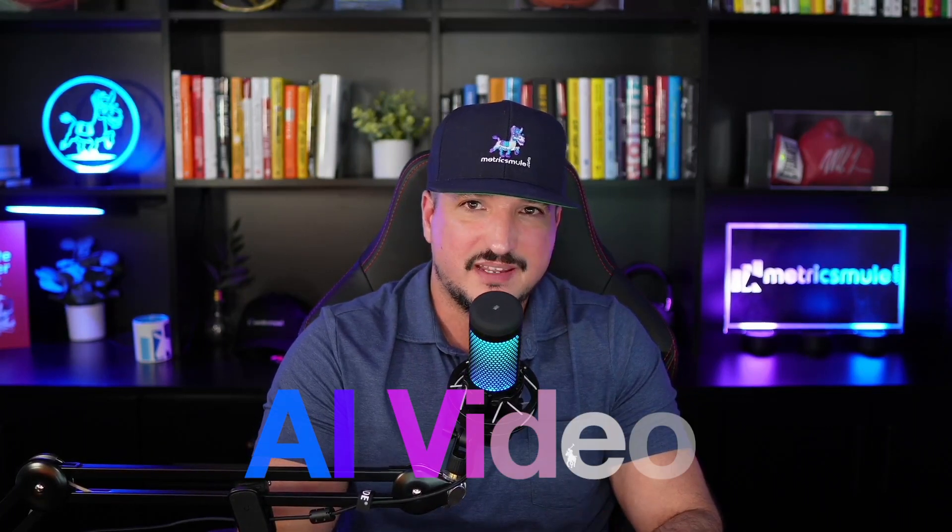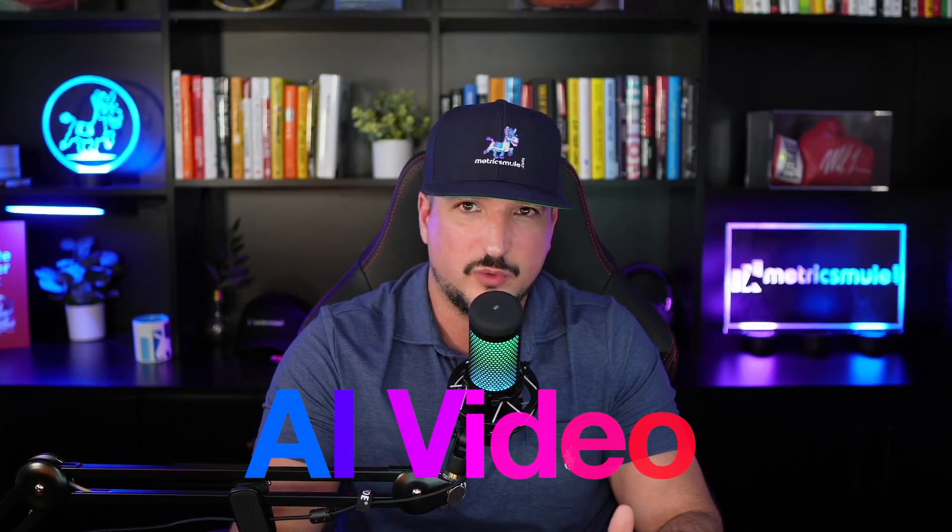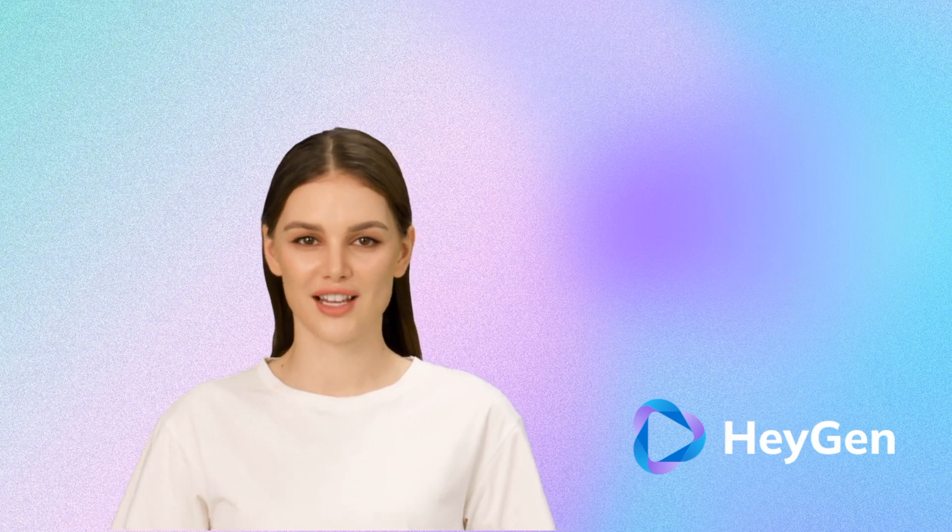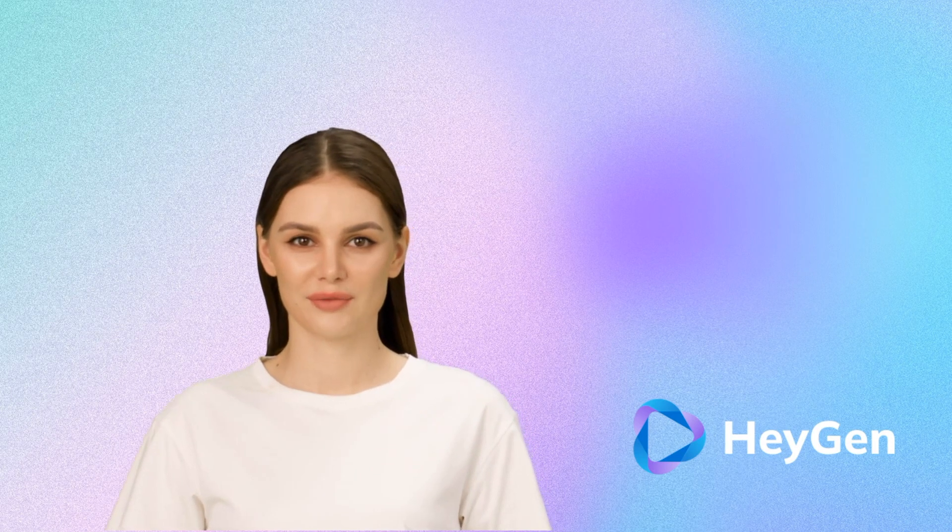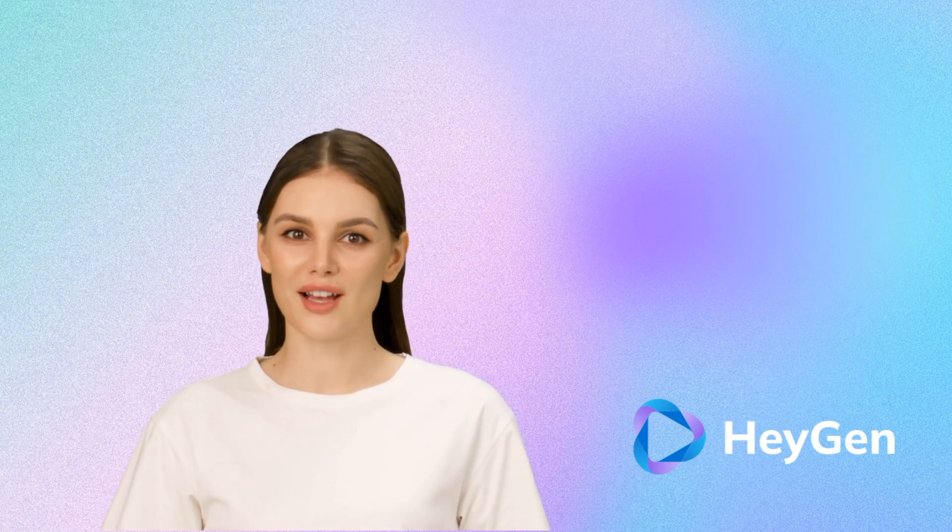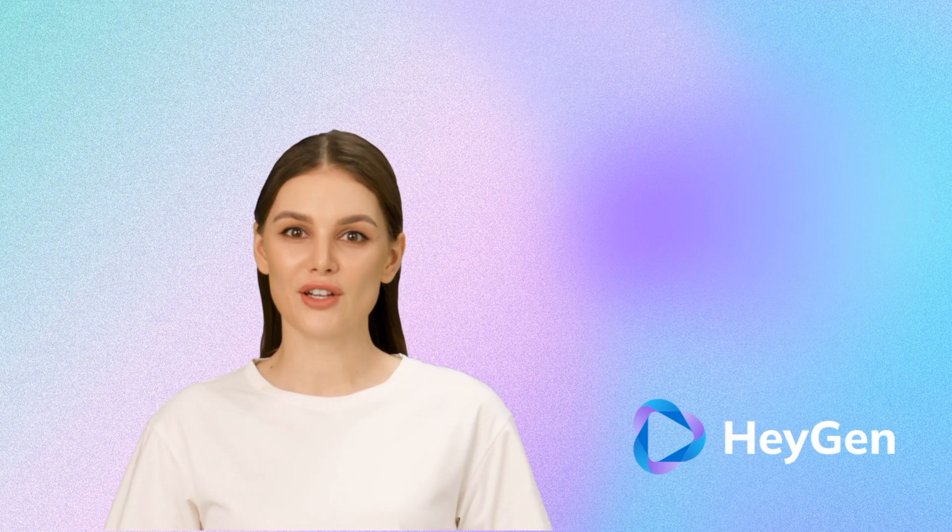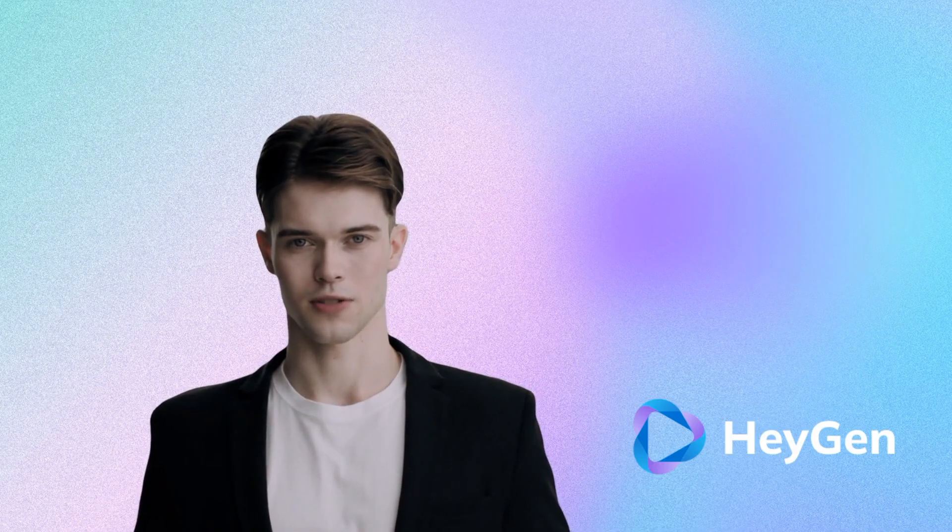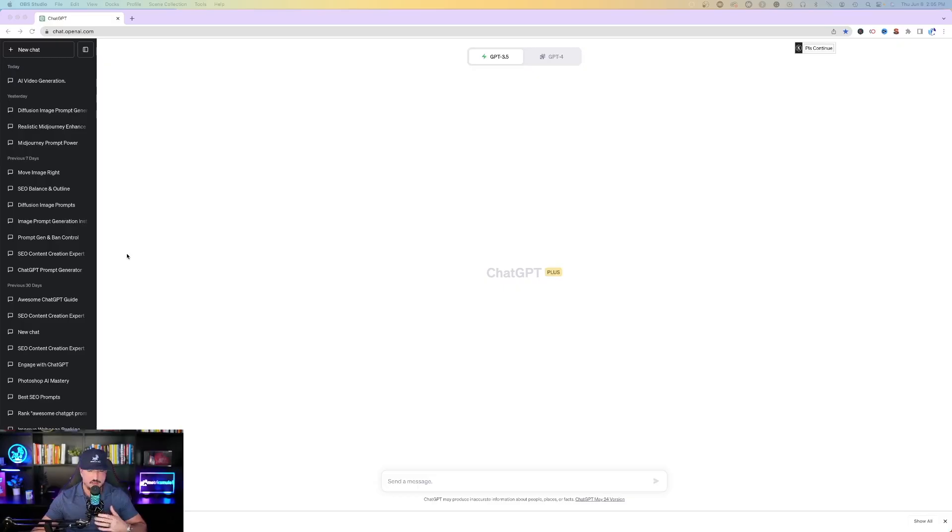Did you know ChatGPT has a plugin where you can make AI video in seconds? Check this out. ChatGPT lets you generate AI videos now. Thanks for watching Metrix Mule's channel. And now I'm going to show you exactly how to do just this. AI technology is moving very fast.